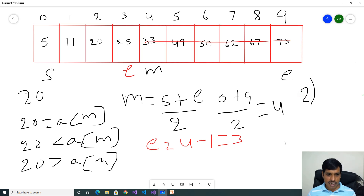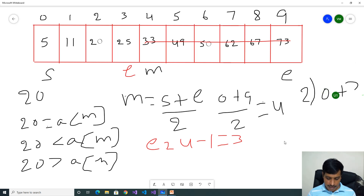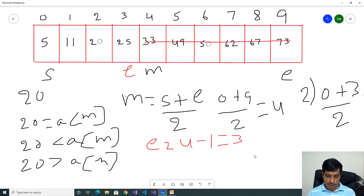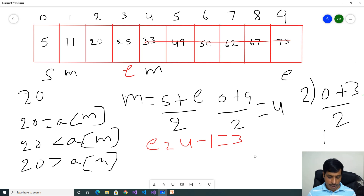Step 2: Now we need to find mid. Start plus end by 2. Start is equal to 0, end is equal to 3. 0 plus 3 by 2 gives 1.5. Floor of 1.5 gives 1. Now mid is equal to index 1. Start is equal to 0, mid is equal to 1, end is equal to 3. Our input is 20. 20 equal to array of mid, which is 11 — False.